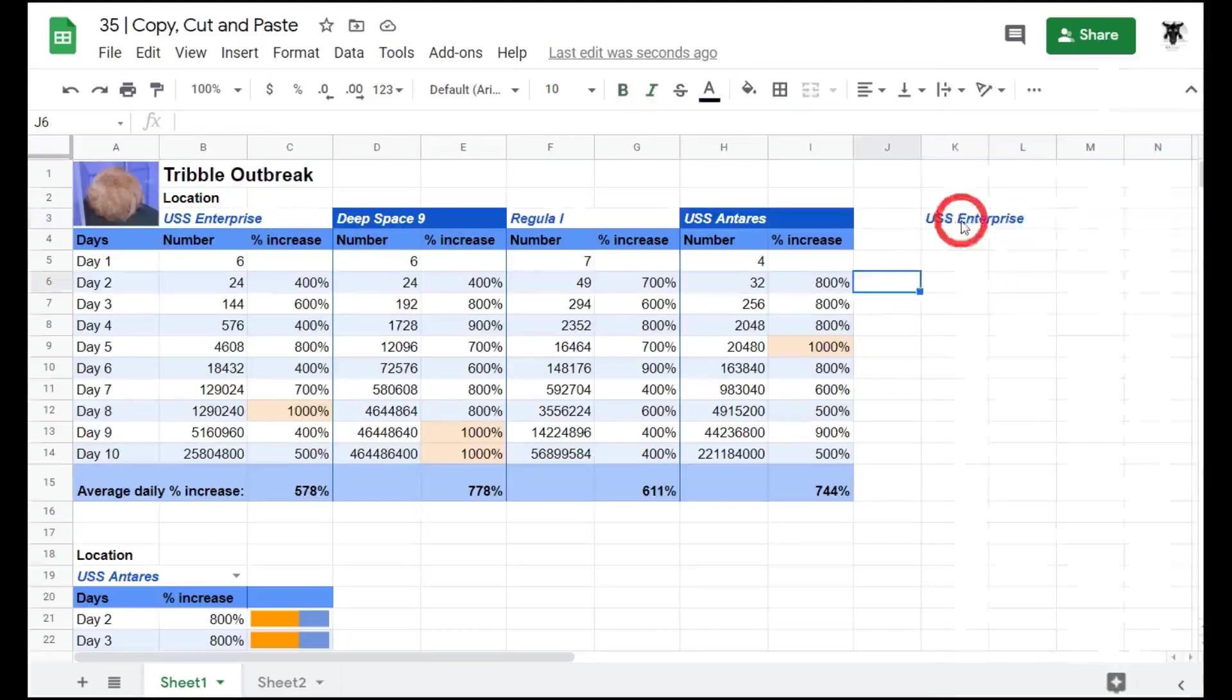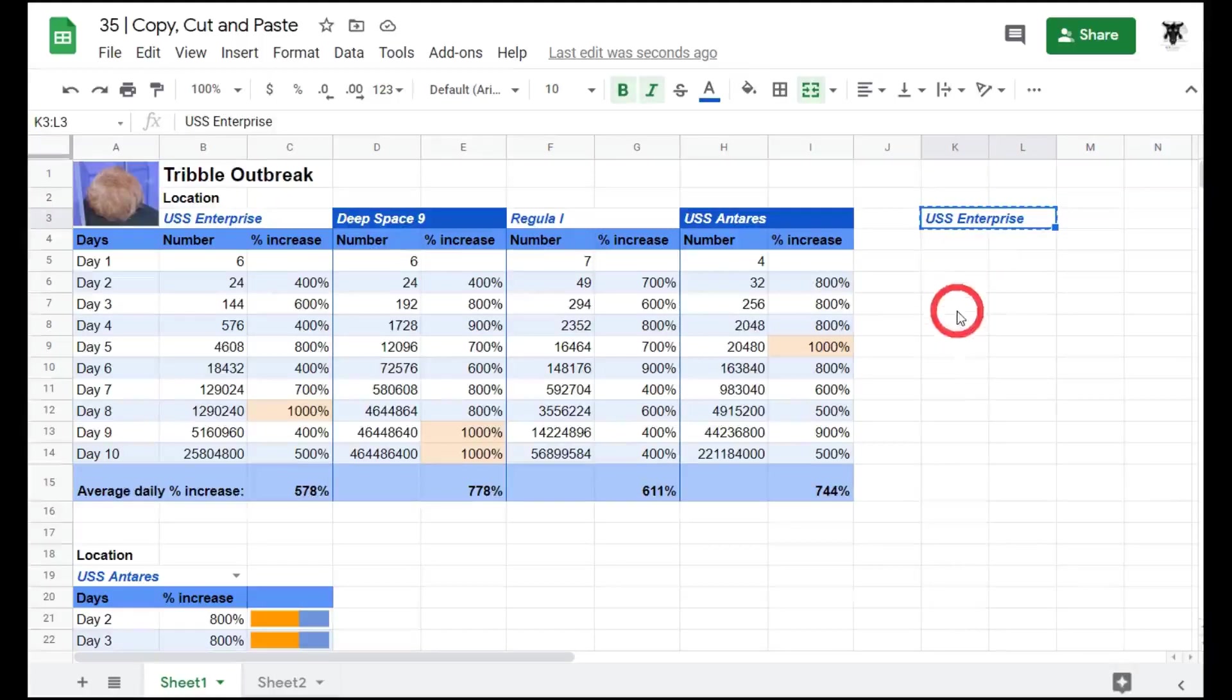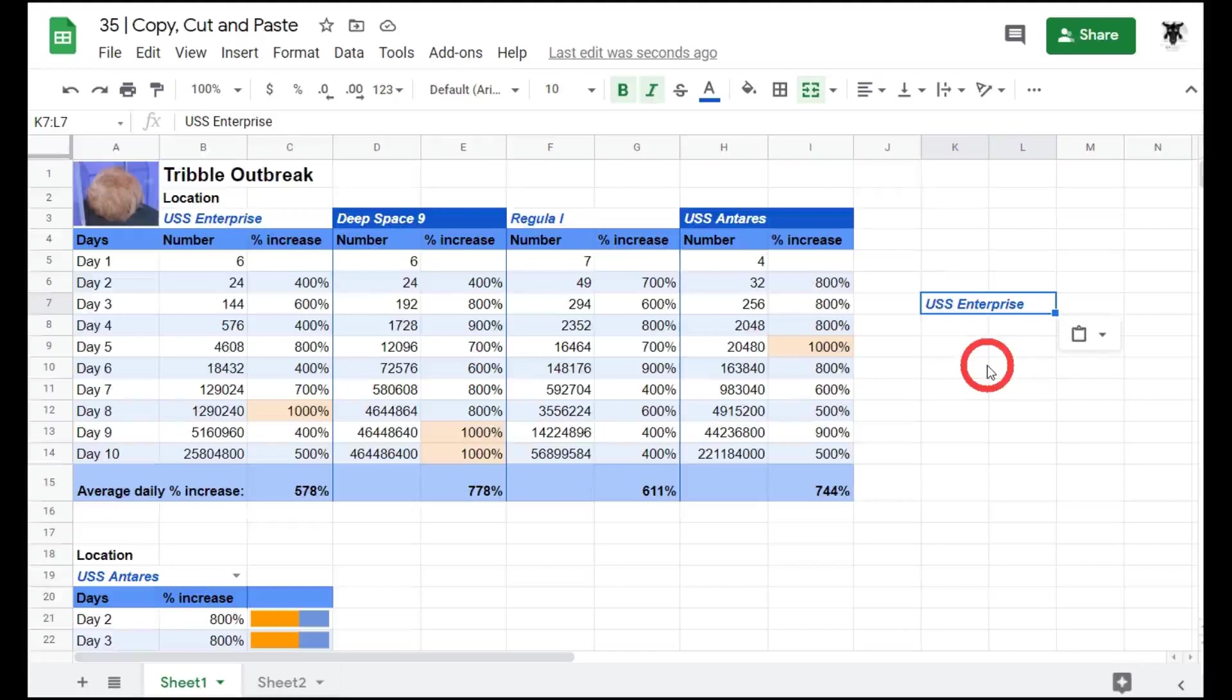Likewise we can cut this USS Enterprise value by using the shortcut Ctrl X. Moving it down to here we can press Ctrl V to paste and that's it pasted. Let's remove that by deleting.